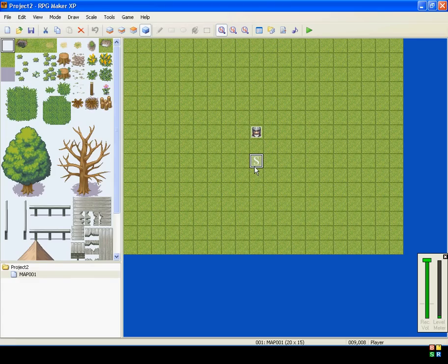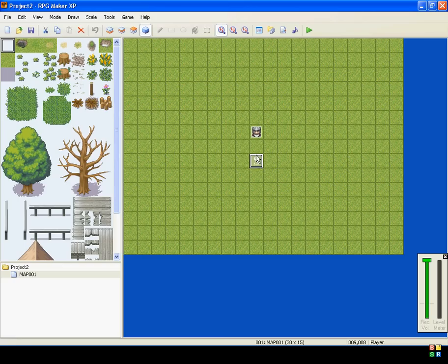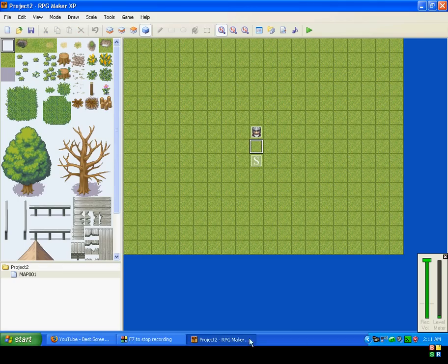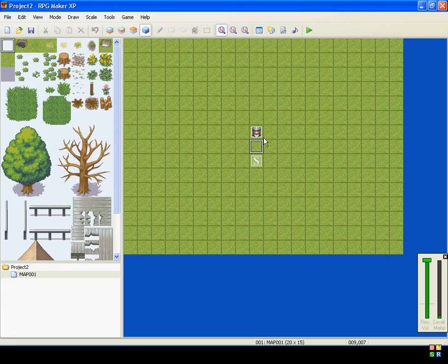You can also do that with, would you like to open this chest? Yes or no. Yeah, so that's basics of choices.